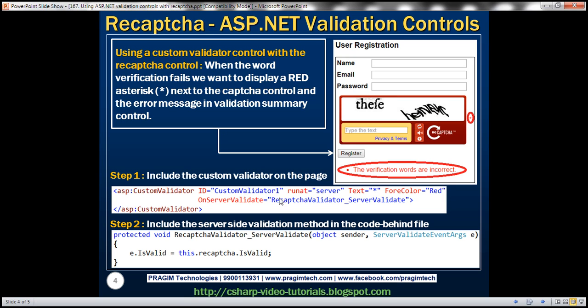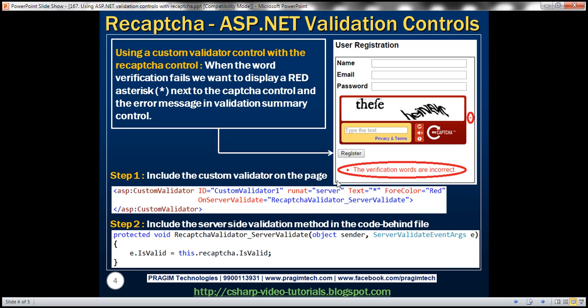And look at the custom validator configuration here. We are setting text equals star. So that's what will be displayed when the recaptcha control fails validation. And then we are setting color to red. And here we are specifying the server side function that needs to be called using this OnServerValidate attribute. So this is the method that gets called to validate the recaptcha control.